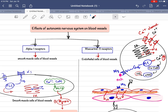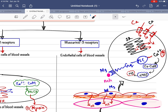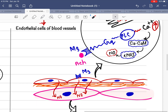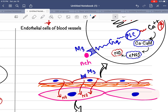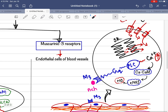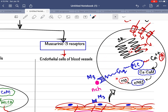Now for the parasympathetic mechanism causing vasodilation. You need to know that muscarinic M3 receptors are located on endothelial cells — not on smooth muscle cells. Remember this distinction. So when parasympathetic stimulation occurs, acetylcholine interacts with these M3 receptors. You can see in the zoomed-in view of the endothelial cells that M3 receptors are present on the endothelial cell membrane.